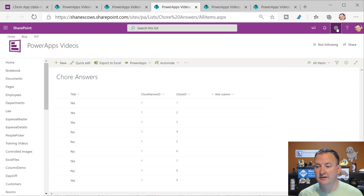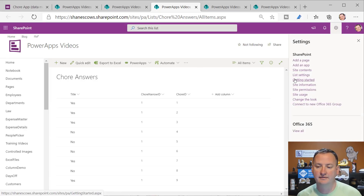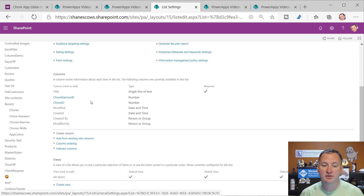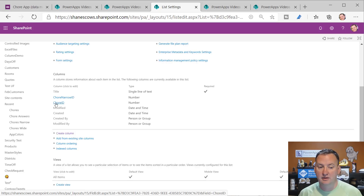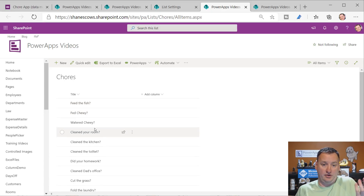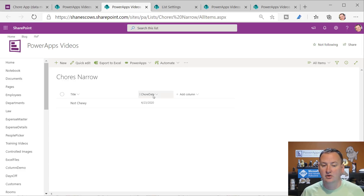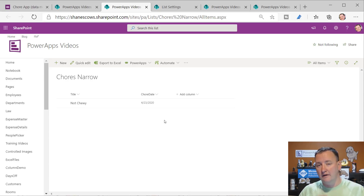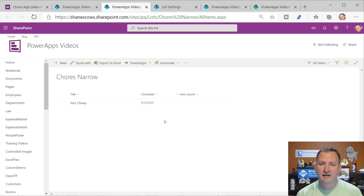In my customer apps it's usually called question ID, but I stuck with the chore theme. If you look at the list settings, you can see: title is just text, chore narrow ID is just a number, and chore ID is a number. For the chores list I just used the title text with no other columns. For the header list I had title and a chore date field. Nothing complex, no fancy SharePoint features.